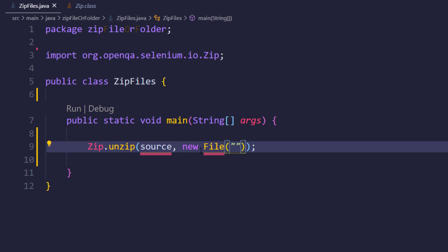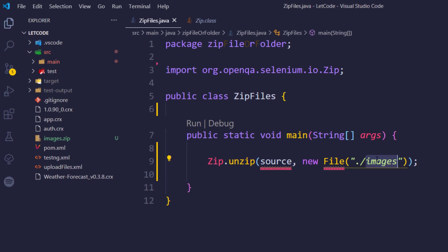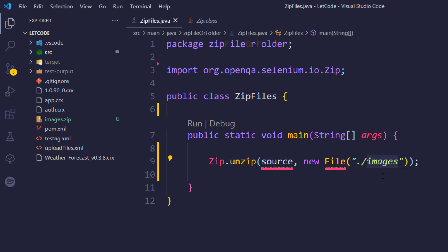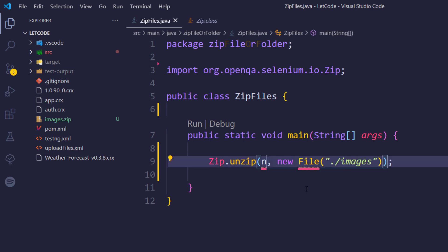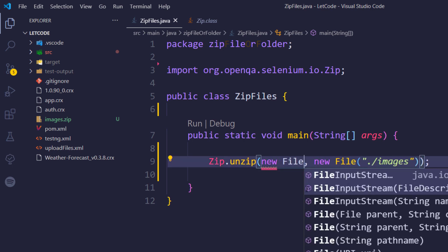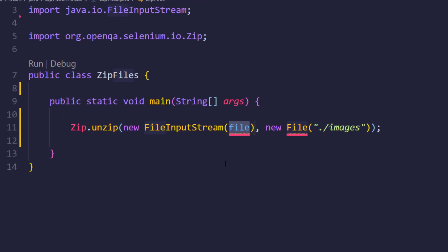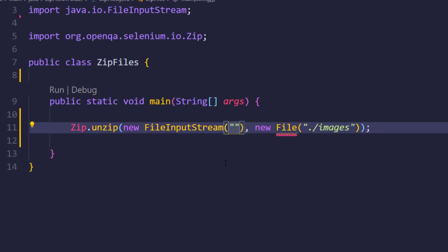For the destination we are going to create a new File and specify the path. At the project level I'll use dot-slash and name it 'images'. So in this project we are going to create an images folder. For the source, I'll call new FileInputStream and within that pass the string name, which is going to be 'images.zip'.